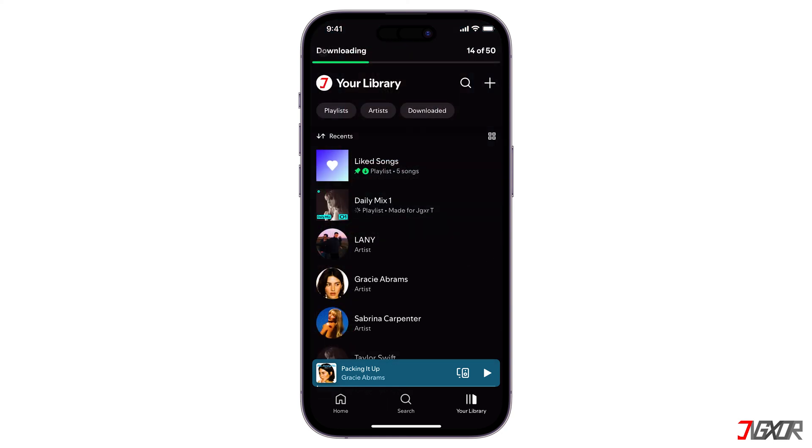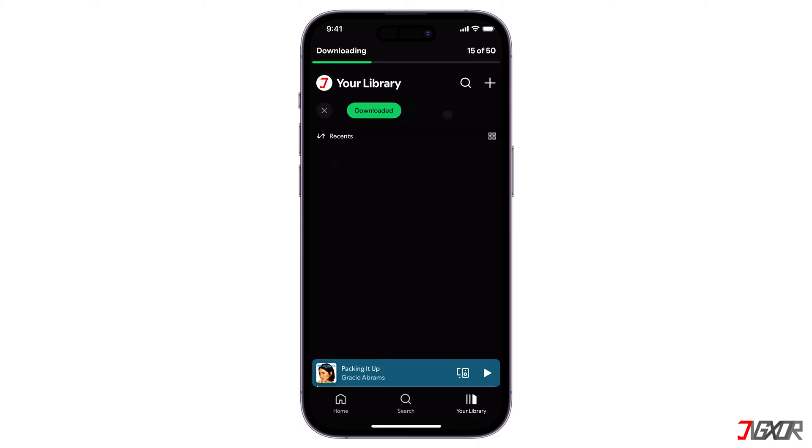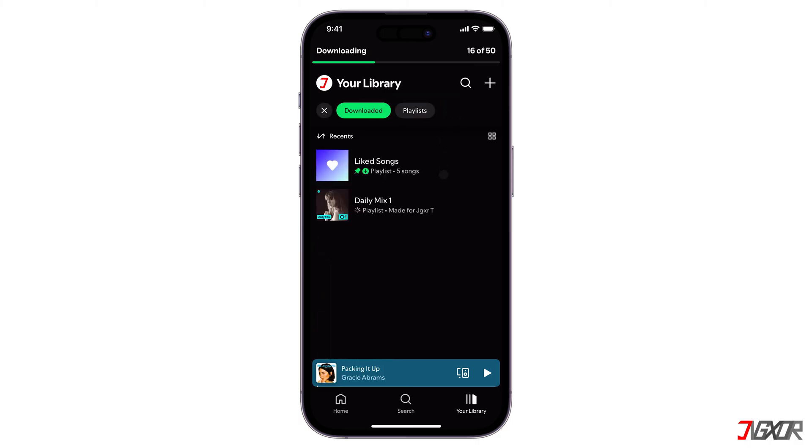Go back to your library in the Spotify app. Tap on downloaded to view and play your offline music.